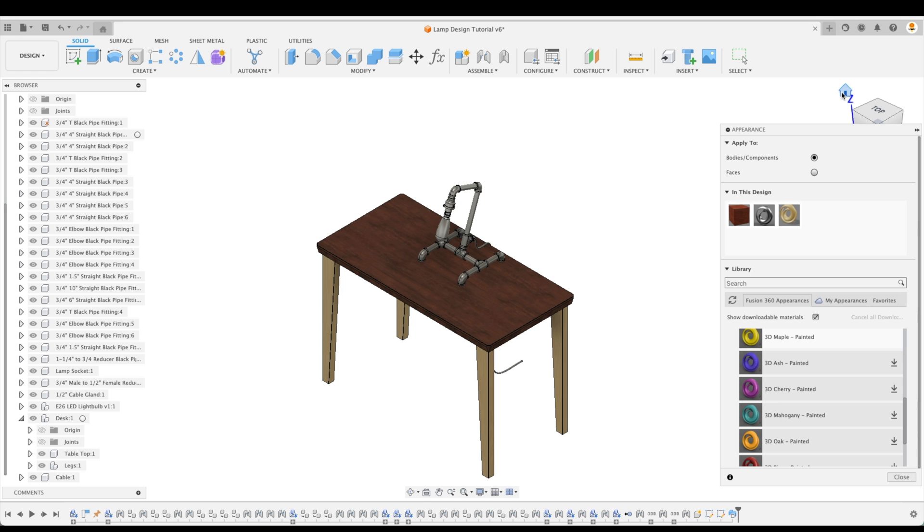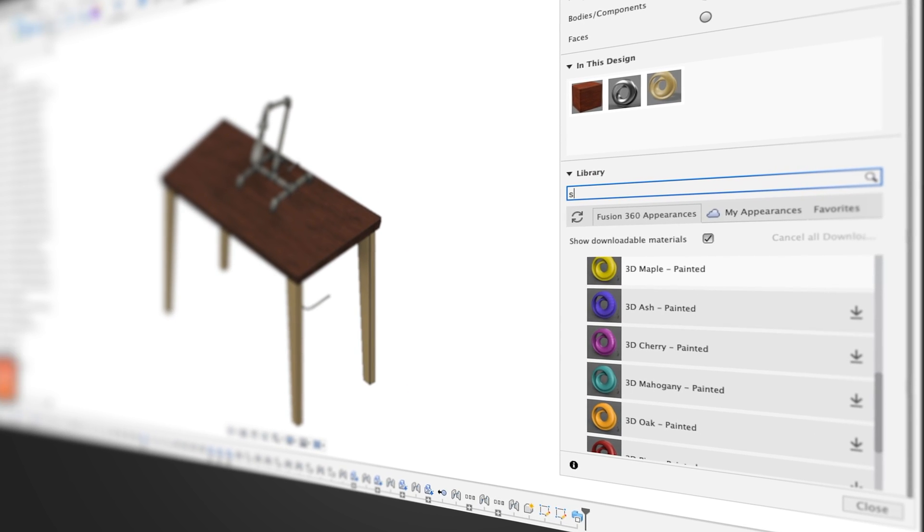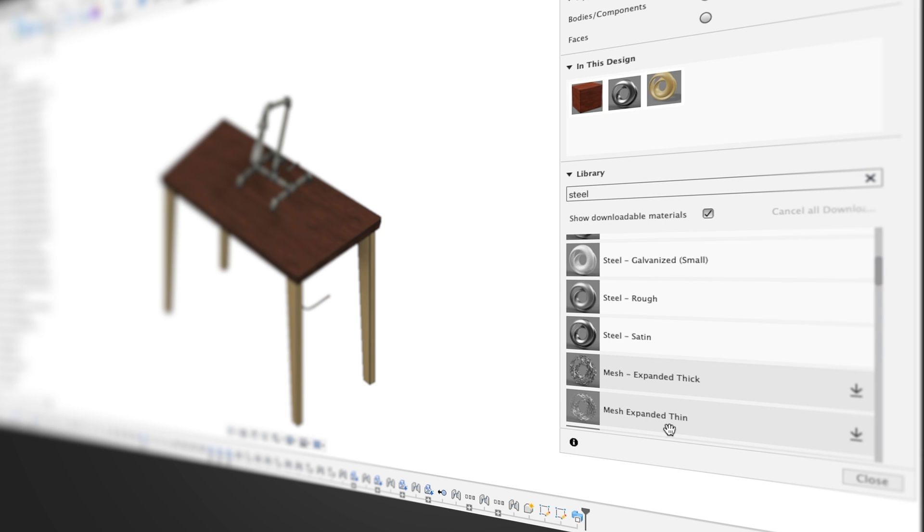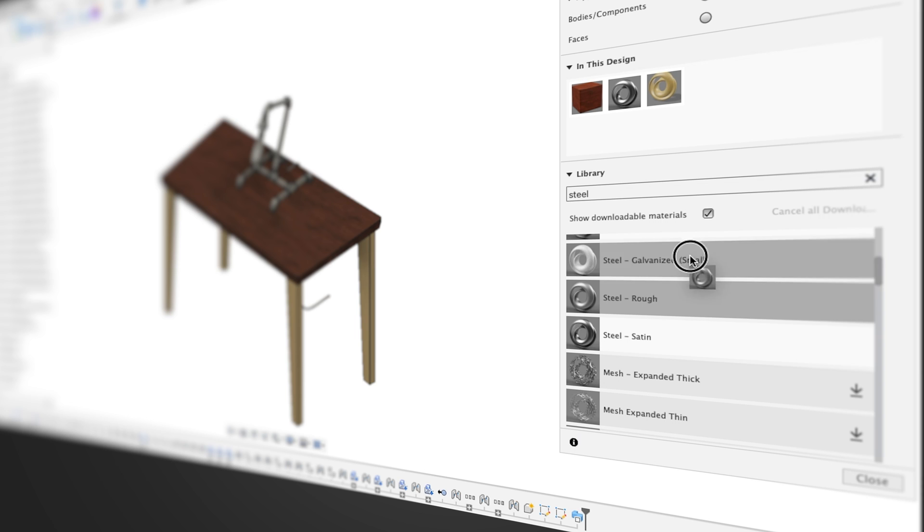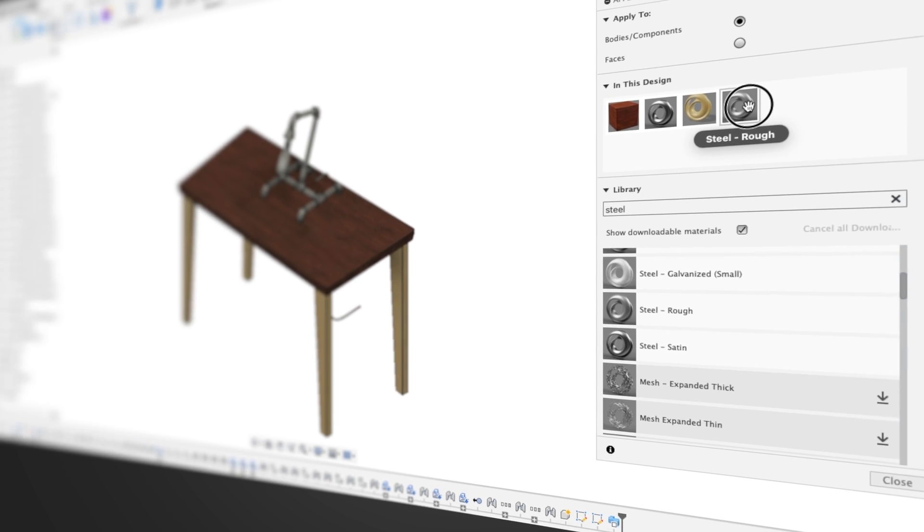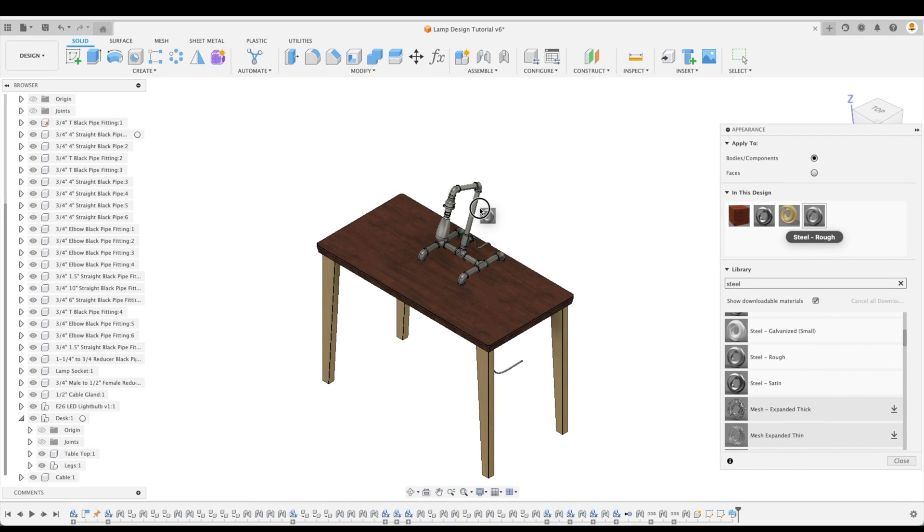Now for the black pipes of the lamp, let's apply Steel Rough. Let's find it first by searching in our library, Steel. And here we have My Appearances or Fusion 360 Appearance Library. Let's expand that and we'll find Steel Rough. Now the reason why I like Steel Rough is because it actually applies a texture, which makes it more realistic, especially for renders. Let's just drag and drop this into our design. Now it stands ready in order to be applied to any component or body or face within our design. So here we can just drag and drop to each individual component.